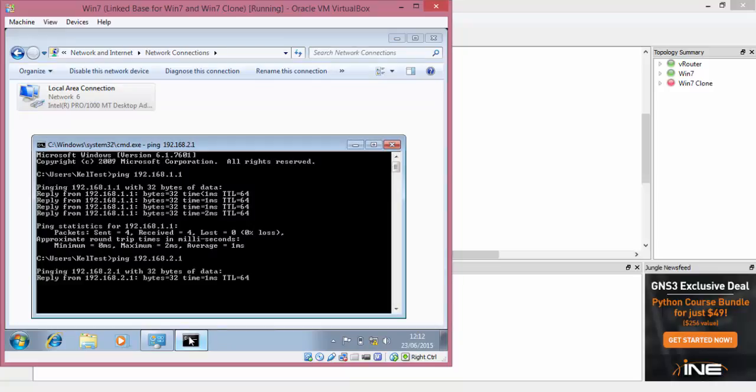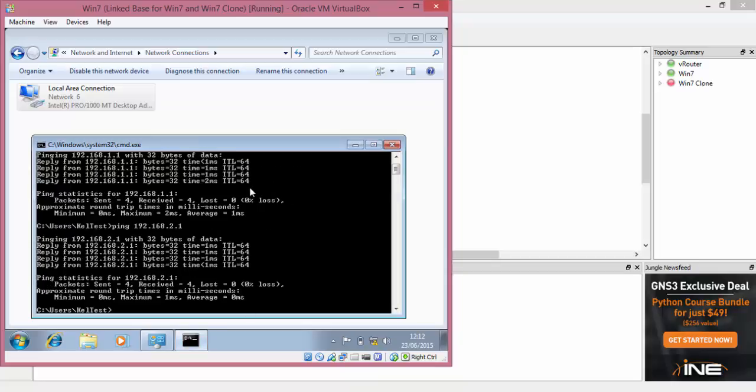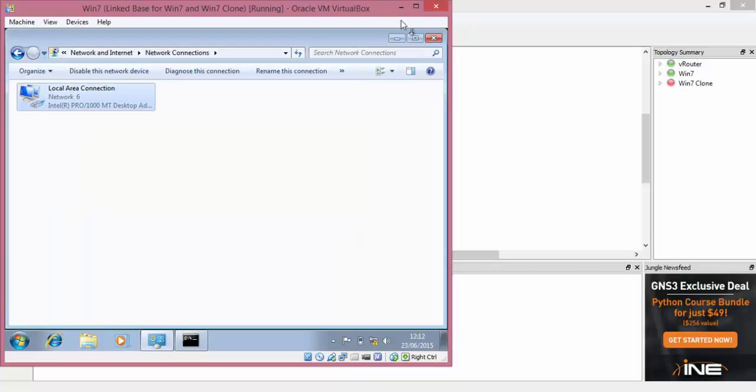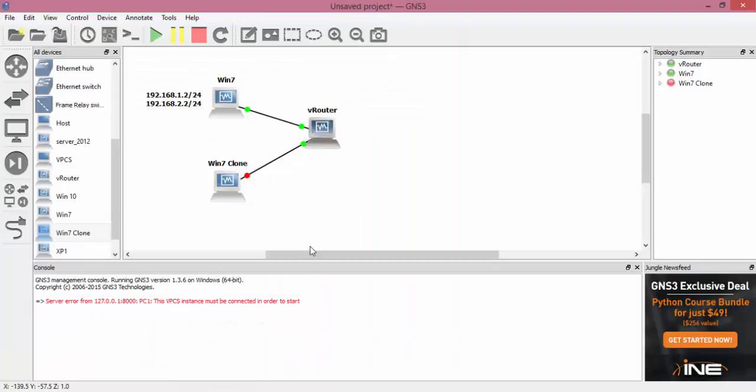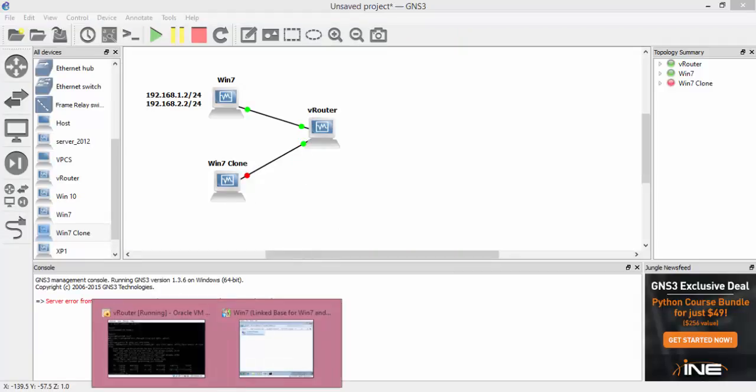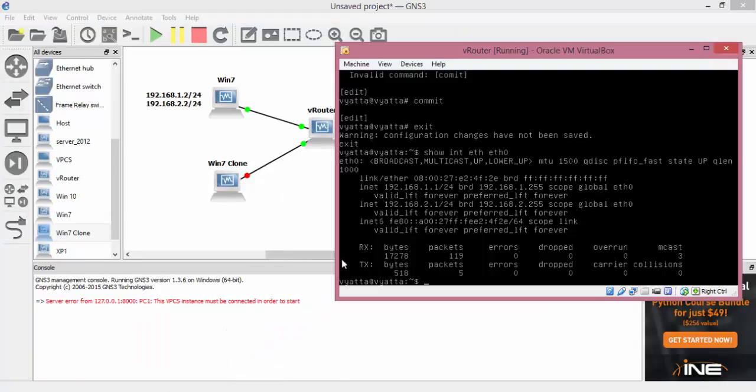So we'll try ping that now, 2.1, and there we go, we're getting replies as well now. So that's pretty much the multi-netting, IP multi-netting, on the Vyatta V router.